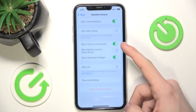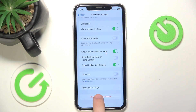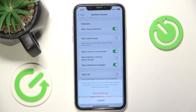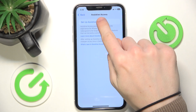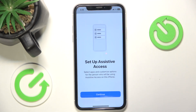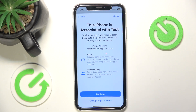I'm going to scroll all the way down to reset Assistive Access because I have it set up earlier, and now I can just click on Setup Assistive Access, then click on Continue. It says that this iPhone is associated with the account that's logged in right now.